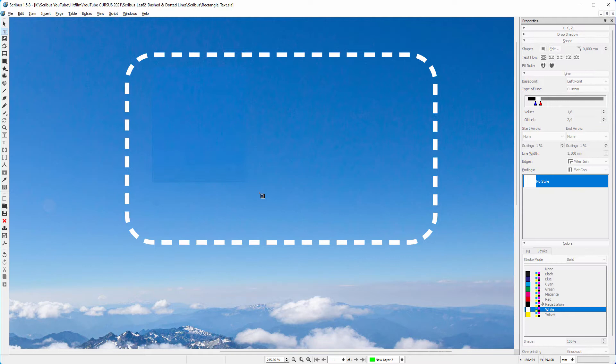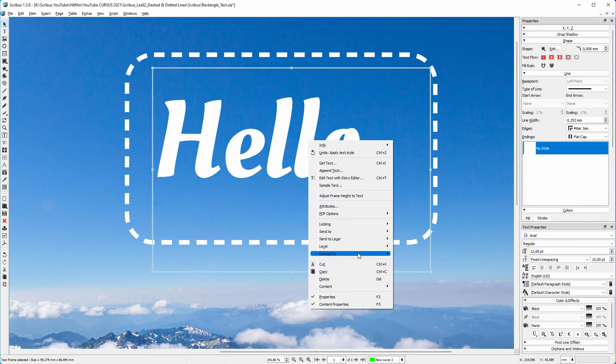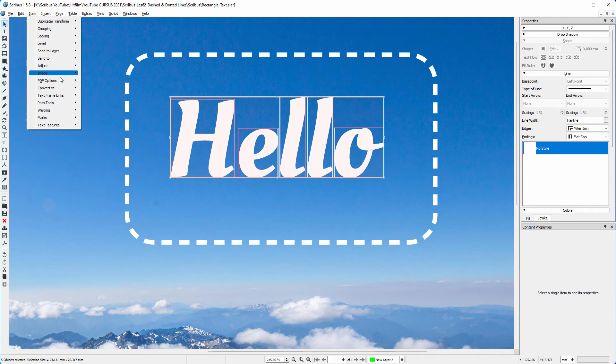I choose Oleo Script and make the text 100 point. I make the text white. To outline the text, I right-click and choose Convert to Outlines. The outlined letters are now in a group, so I right-click and choose Ungroup.